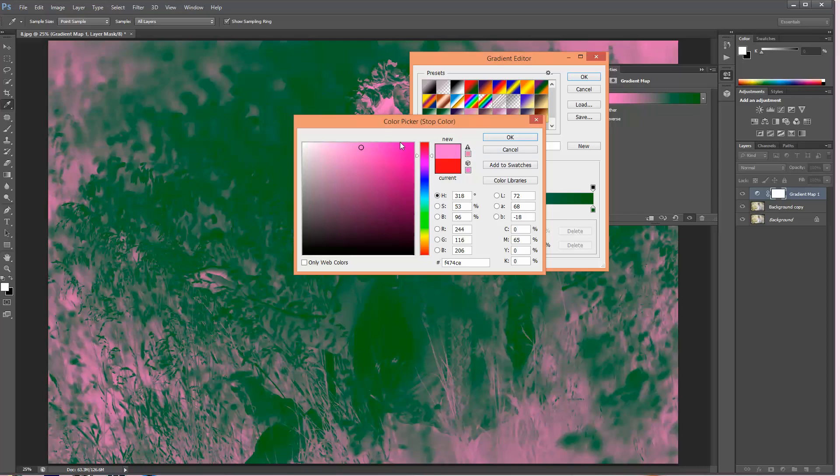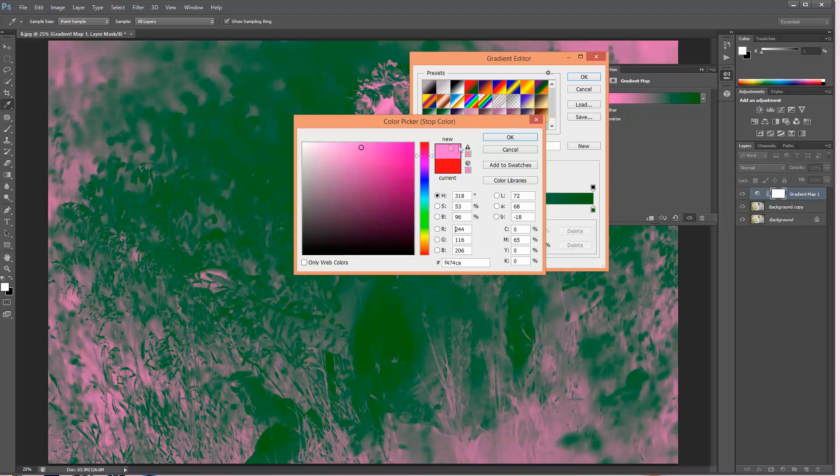That's how it all works. The color to the left side is your shadows and the color to the right side are your highlights. So I want all of the shadows to become more pink, so I'm going to choose pink. I'm going to just press OK here.